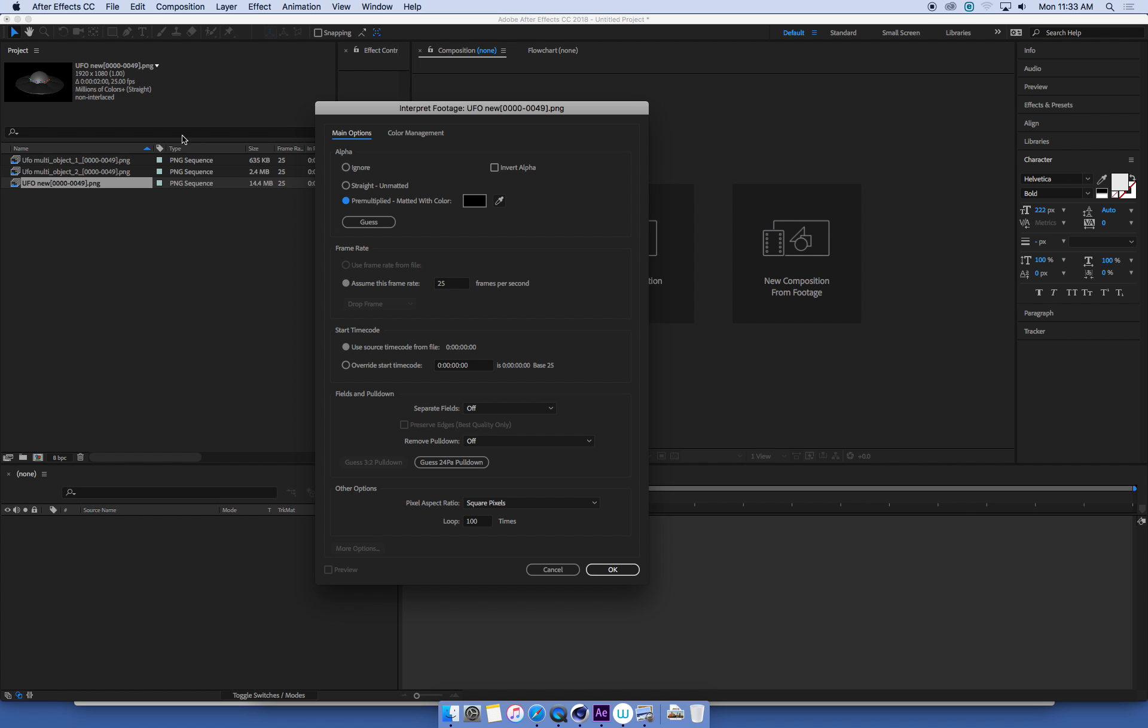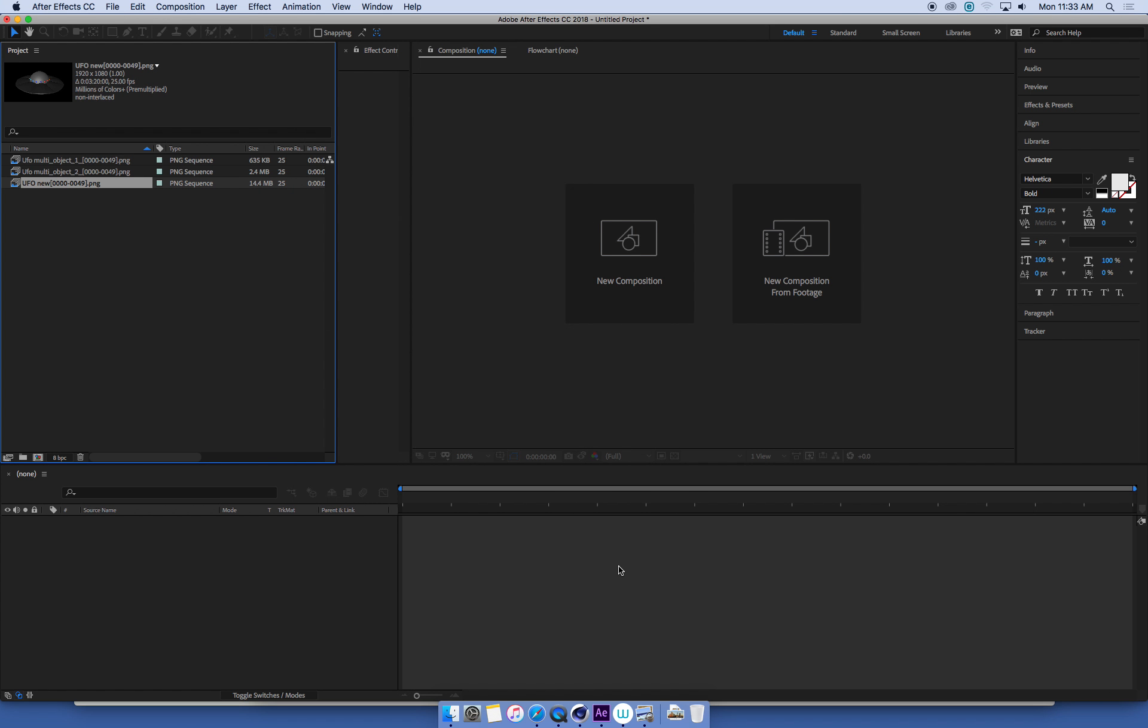Sometimes you have many image sequences. I don't want to have to go through every single one and change all these settings. So I'm going to make sure for this UFO new sequence, I've got all these settings correct, then hit OK.